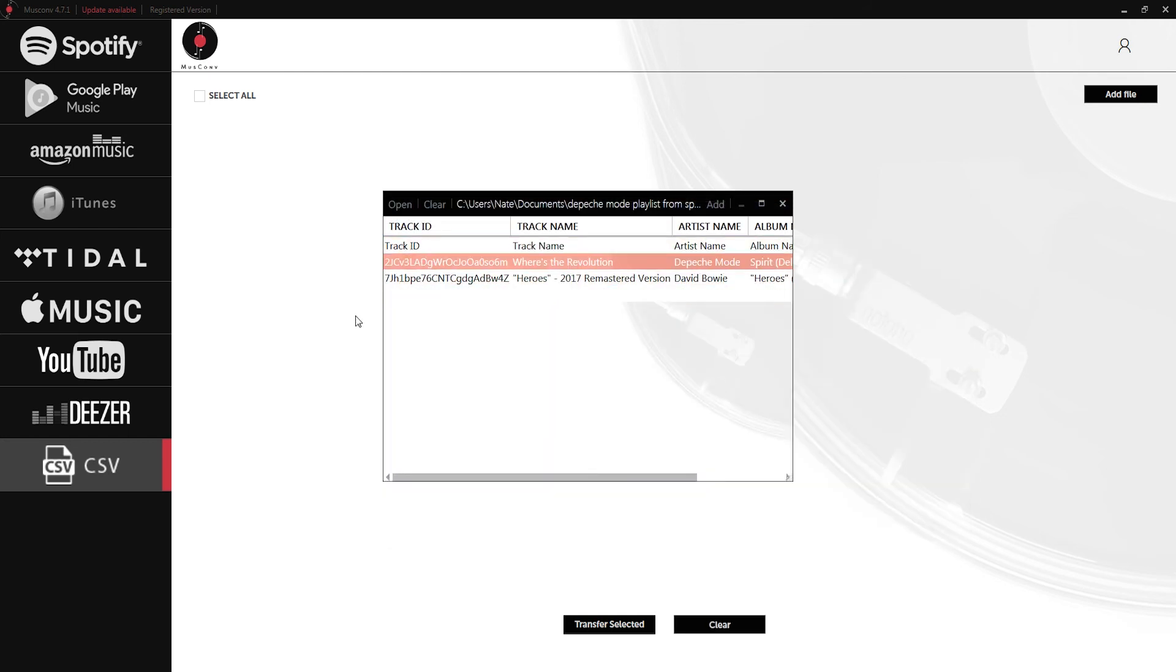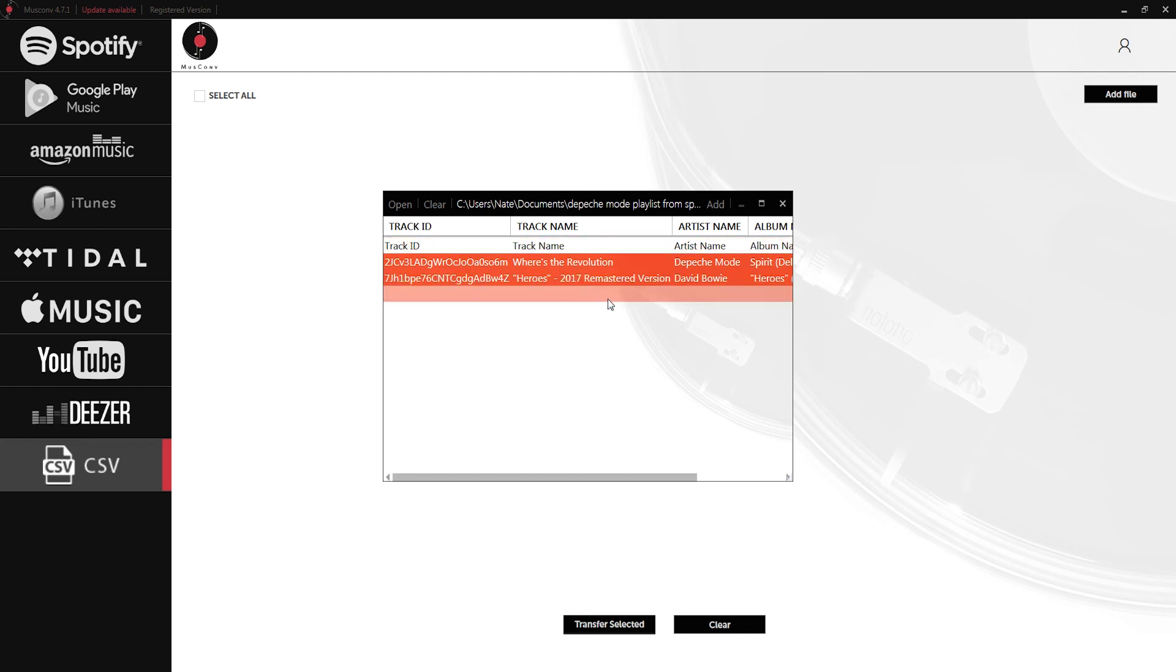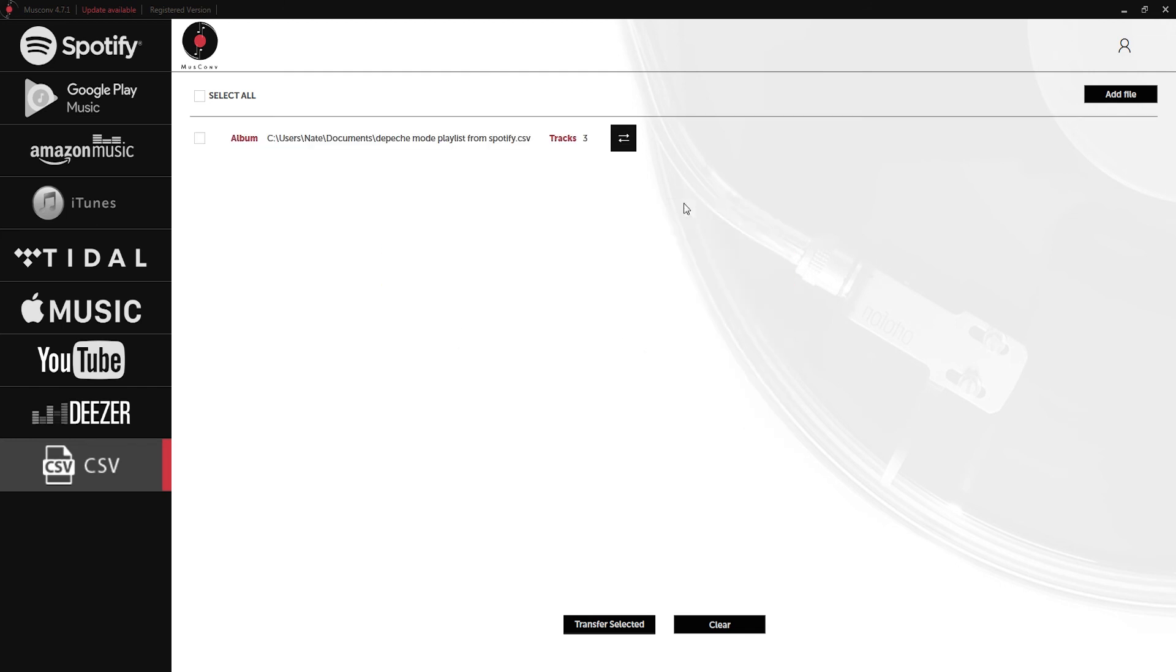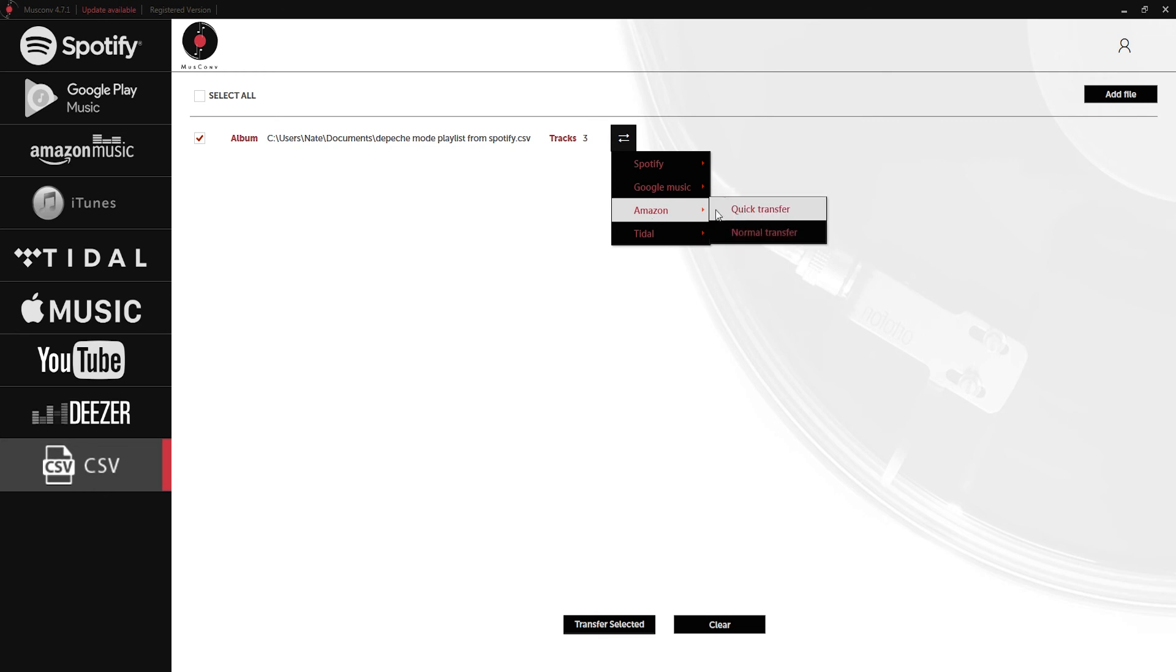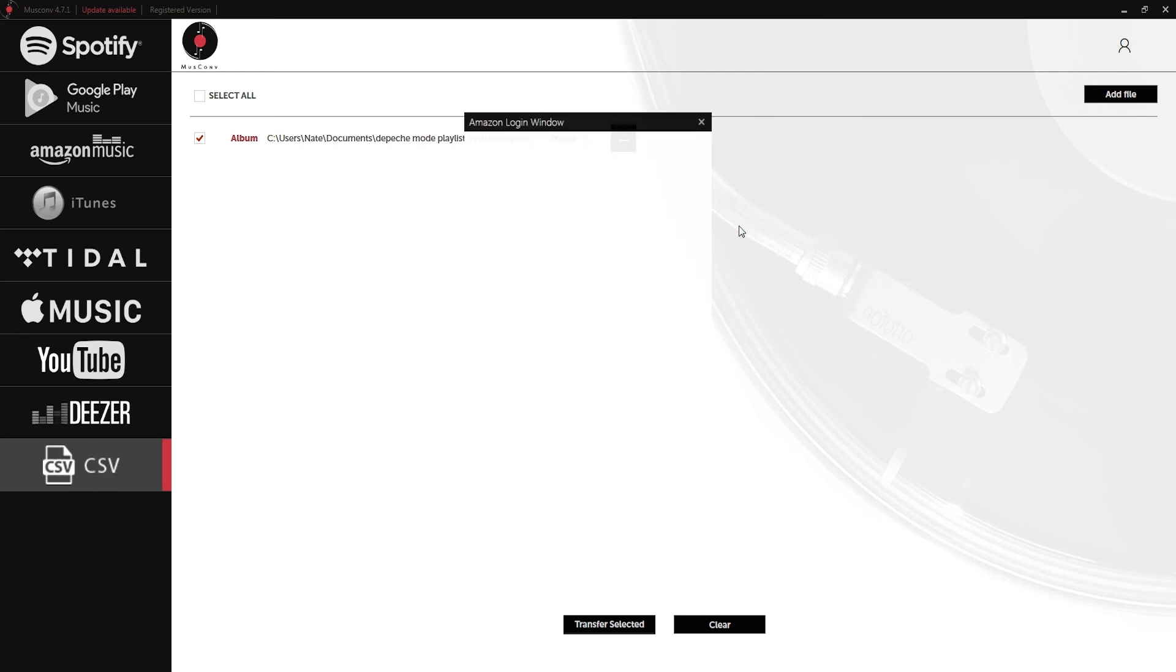What I'm going to do is click on the two files I want to transfer here and click on this add button here. Now we have our album from the CSV file. Click on convert and Amazon normal transfer.